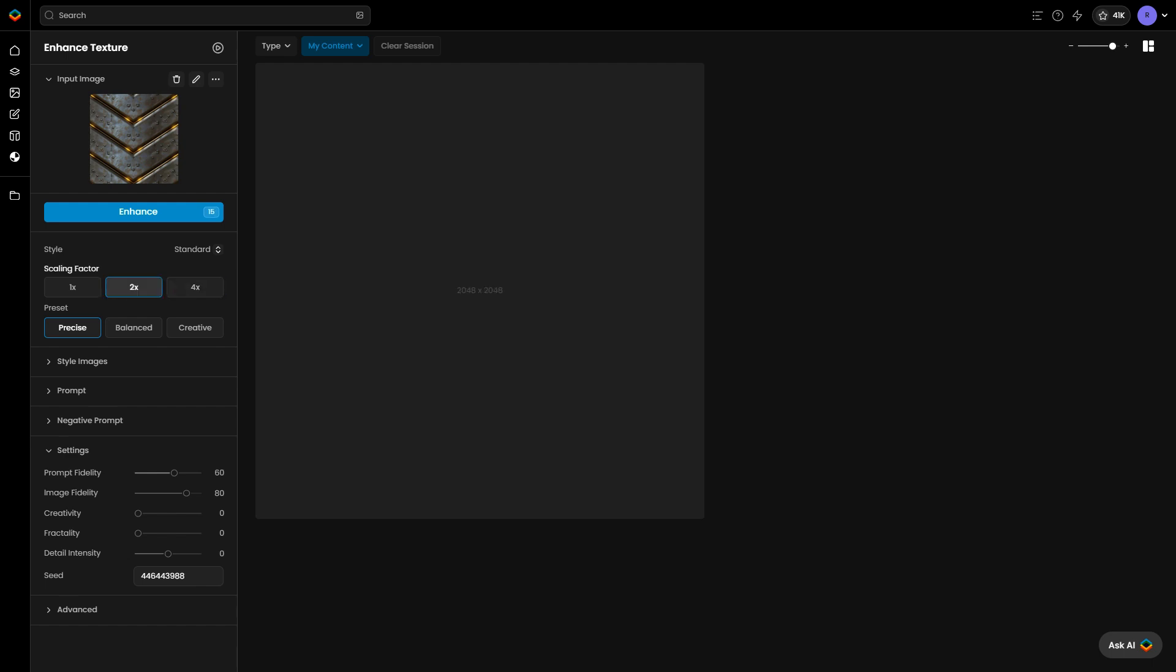Choose from different presets such as Precise to keep the original details with high accuracy, Balance to maintain details while making slight improvements, or Creative where the AI reinterprets details for a more artistic result.